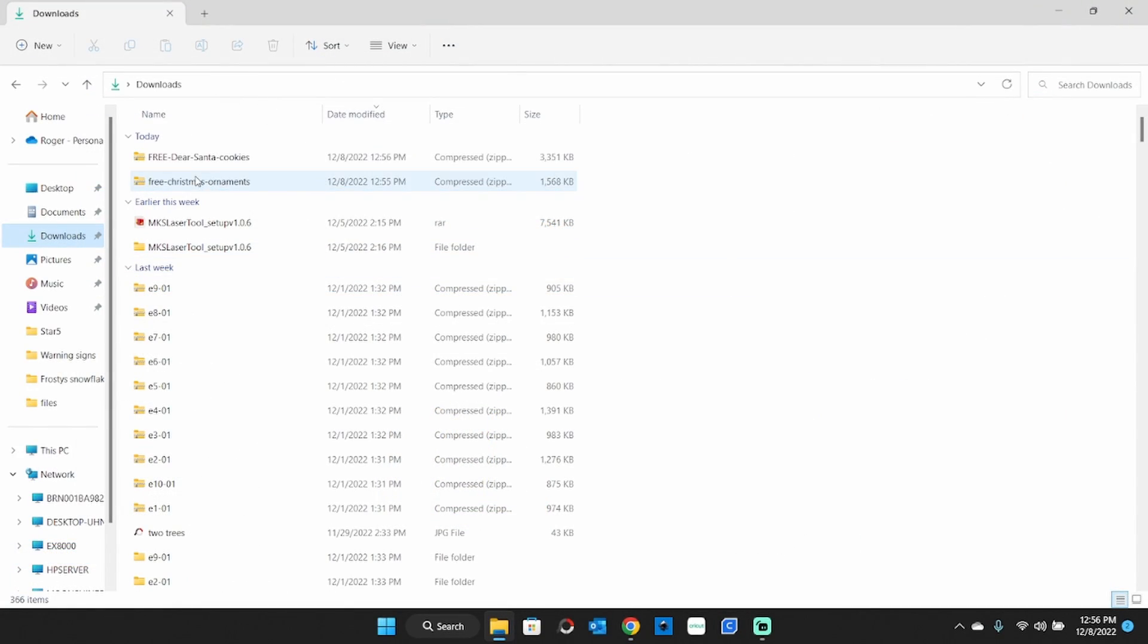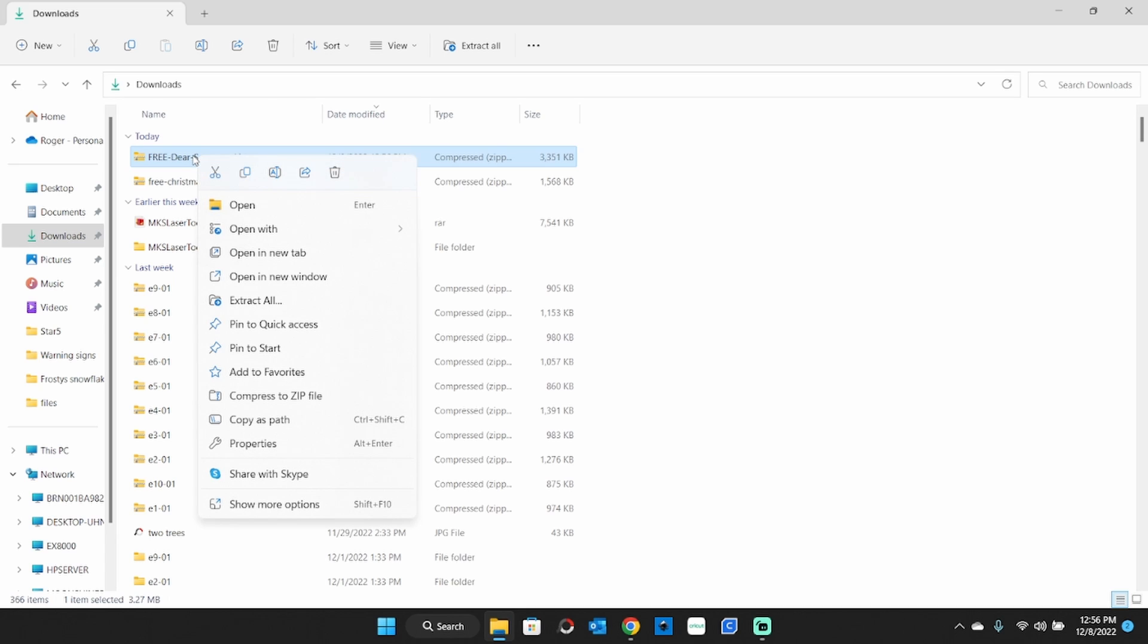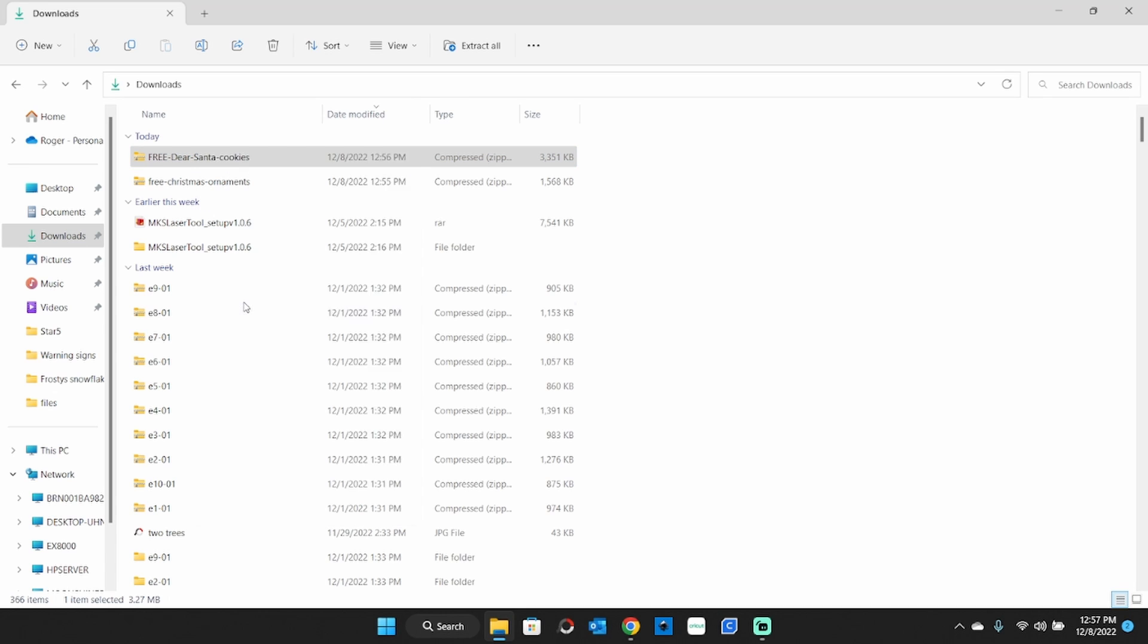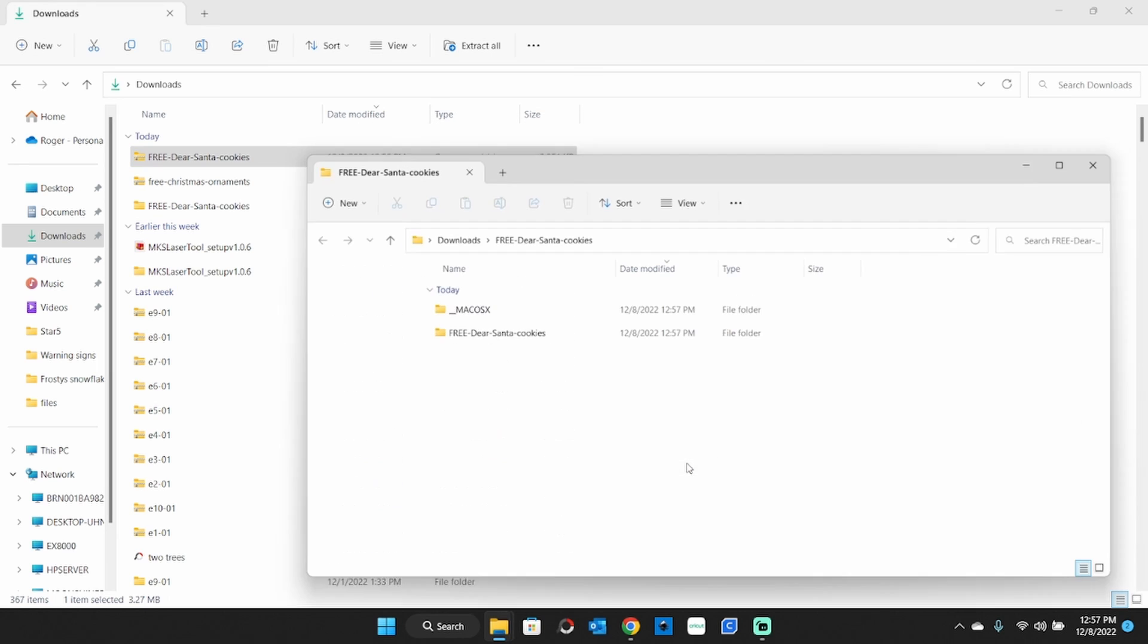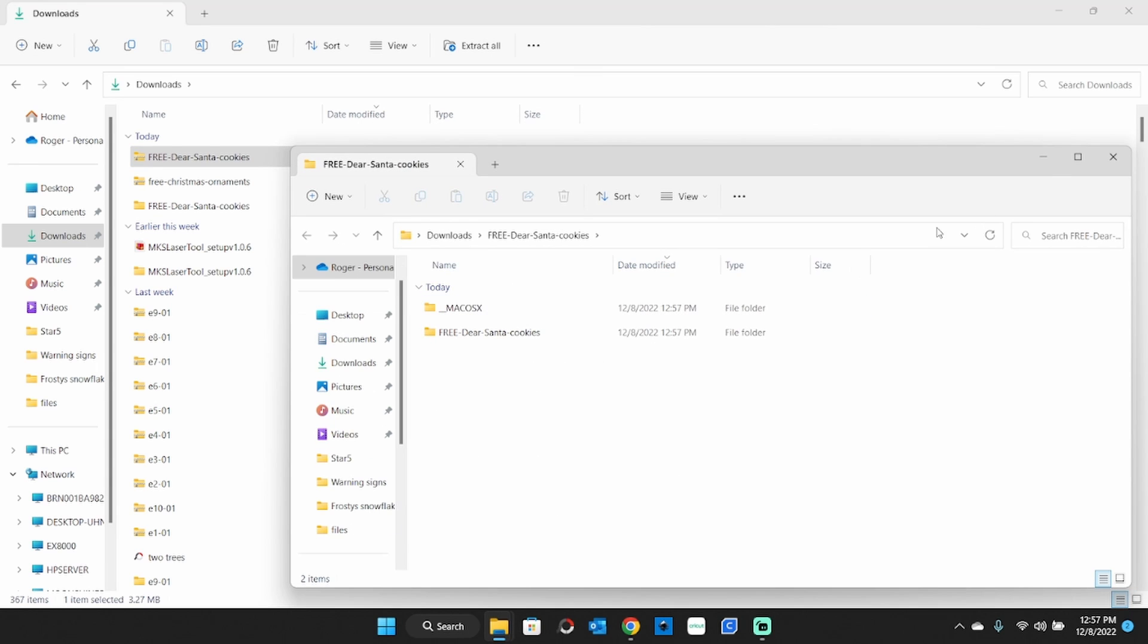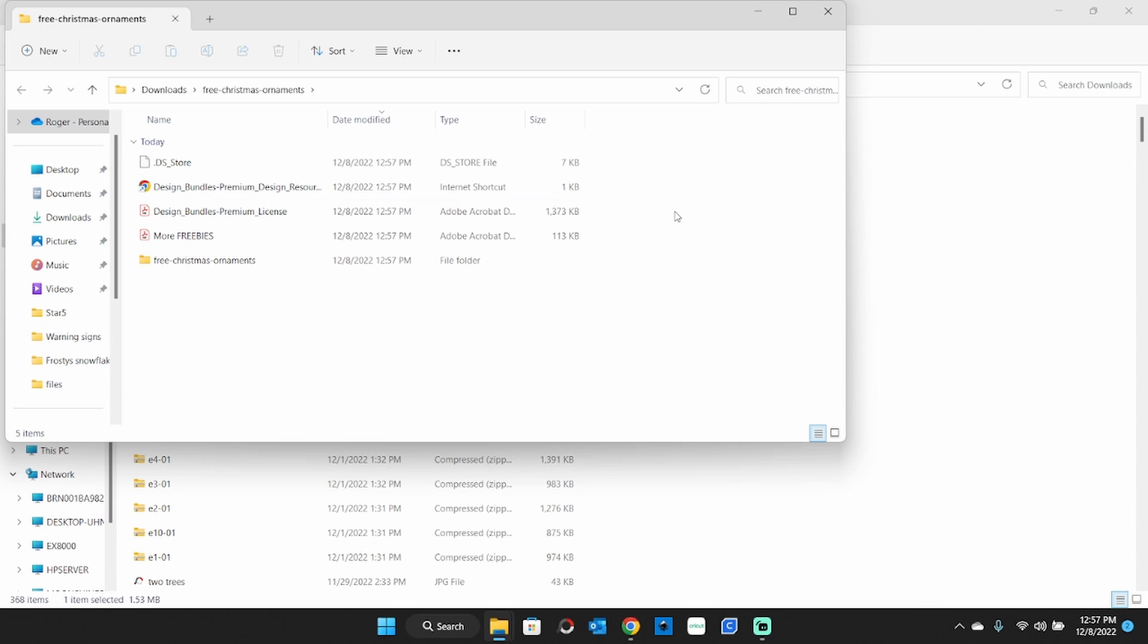These files come in a zip format, so you're going to need to unzip those. Just do extract all here. We'll take it right into this downloads folder for now. Now we can take those and bring them in Lightburn.